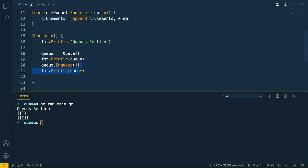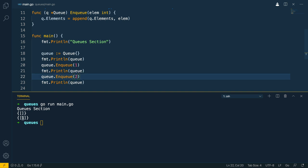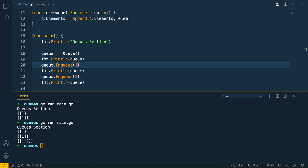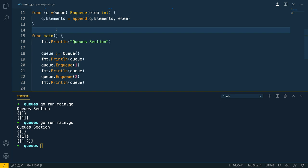And if we tried this again with 2, we should see 1, 2 — and yes, the first element is 1, the second element is 2. So we have two elements within our queue now. How do we retrieve the first element from the start of this queue? Well, to do that we're going to need to implement the dequeue method.